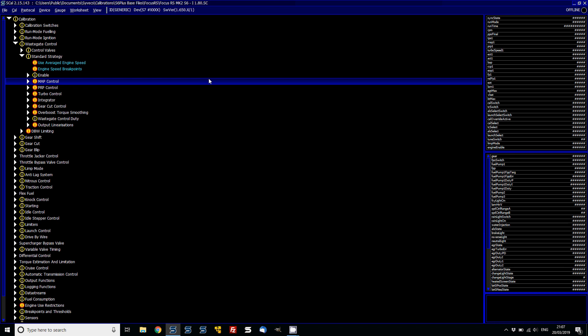I will fill in the wastegate control with some set values or you can speak to your dealer about copying some of these in. But all of the base maps that we will provide will have this all set up. But if you are upgrading from an S6 to an S7, just be aware that you will need to change these values.